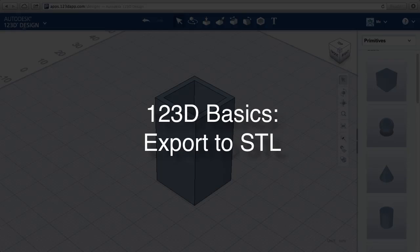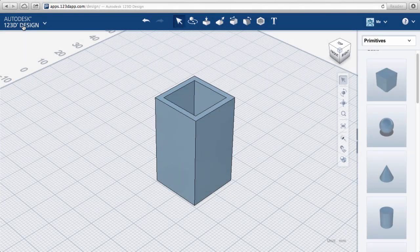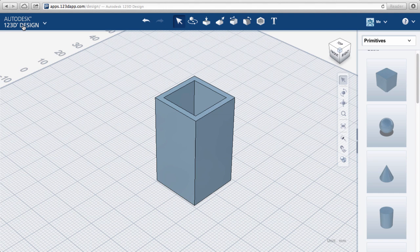123D Basics: Export to STL. You can't directly export an STL file from 123D online. There's more than one way to download an STL and I'll show you one.